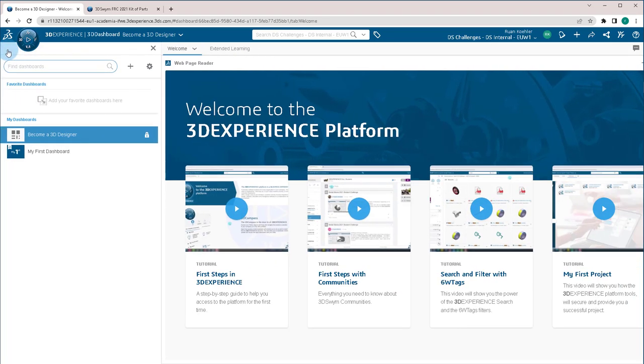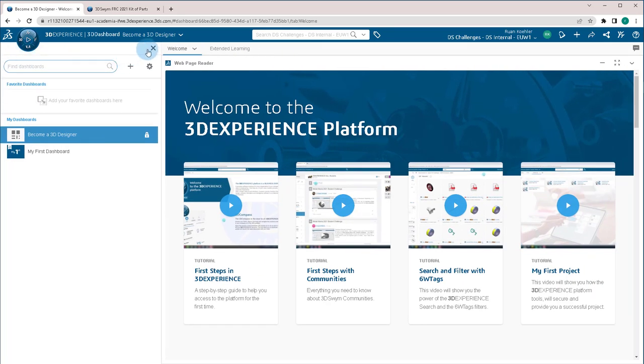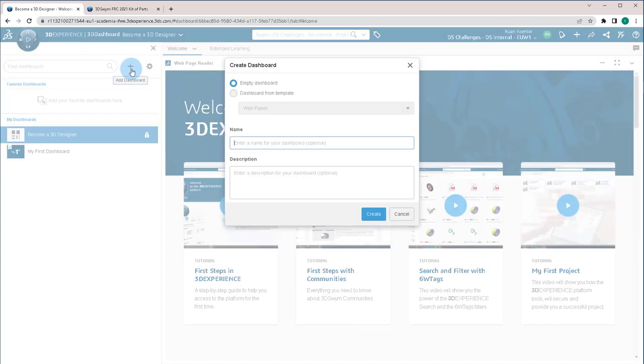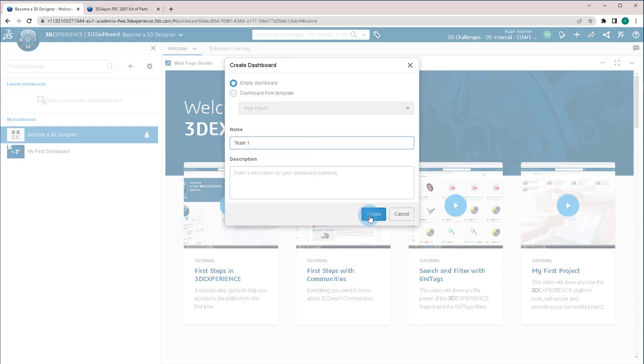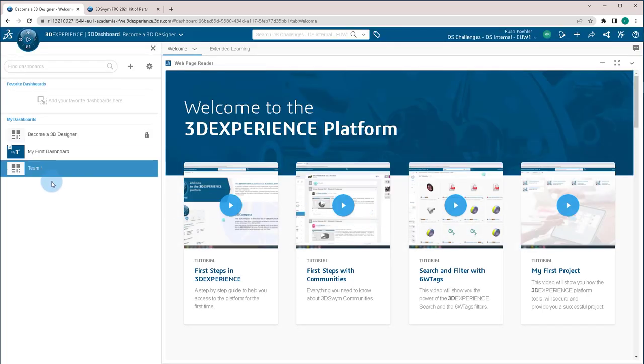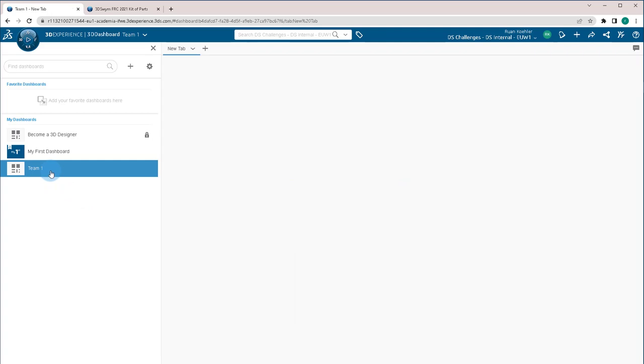First I'm going to click on the dashboard list symbol, also known as the burger symbol, and click on this plus symbol at the top and do add dashboard. In here, I'm going to create a team one dashboard. I'm going to keep it empty and just create. This is going to create a new one in our list called team one.